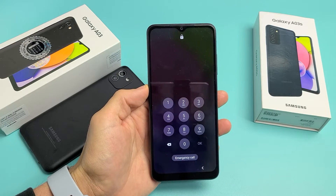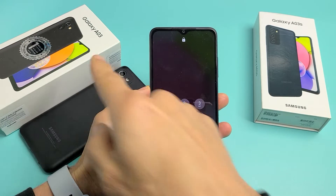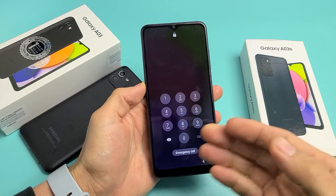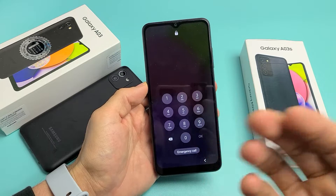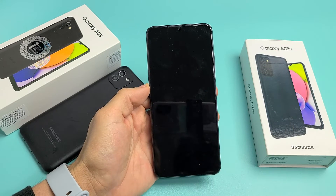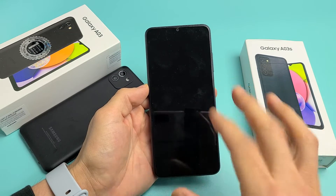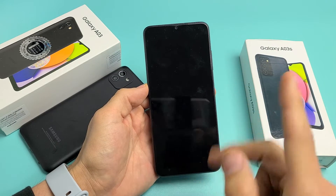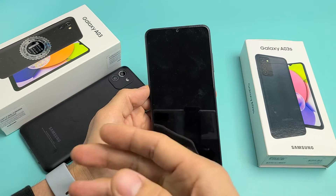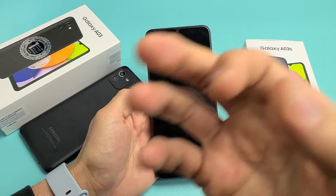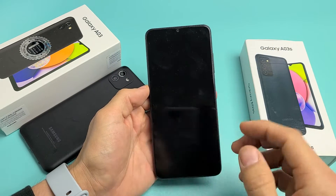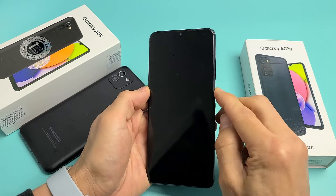So you have a Samsung Galaxy A03 or the A03s and you forgot your password. I'm going to show you how to factory reset it. Don't forget that a factory reset means you will lose all your personal information, your photos, your videos, your personal data, and so on.